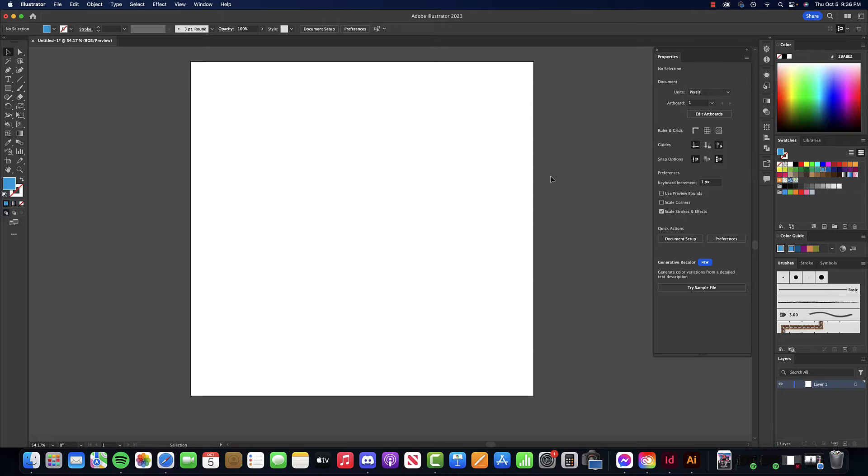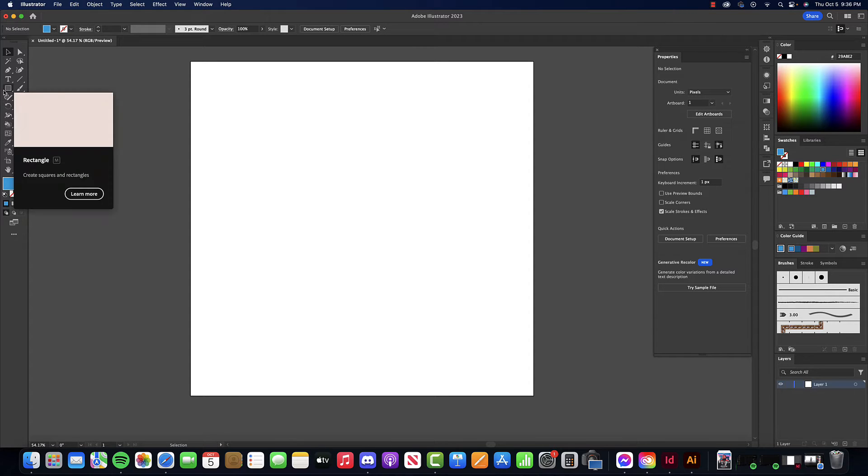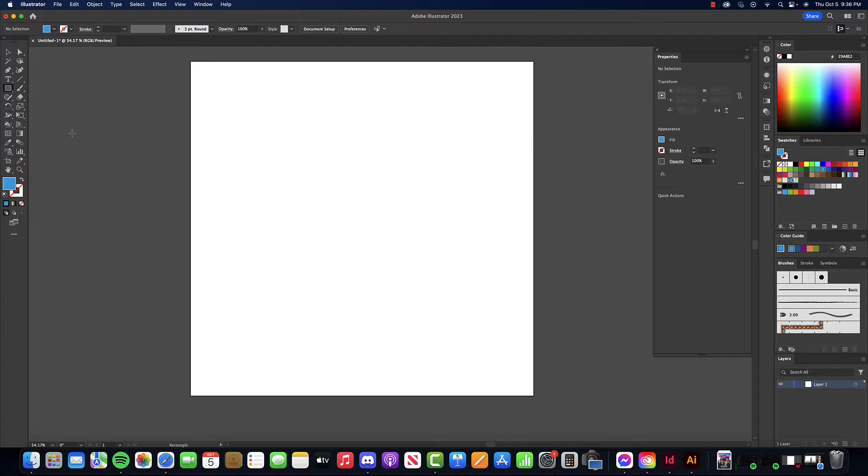All right, here we are in Illustrator. I've got a quick tip to show you on how to fill in some colors by using the divide option. I'm going to start with a rectangle and make a random series of rectangles with no stroke on them.